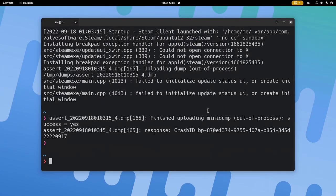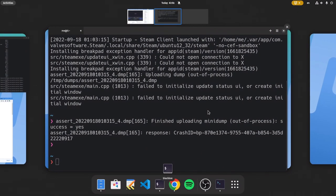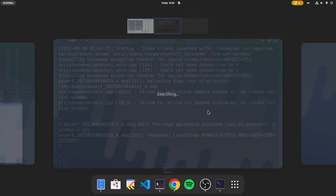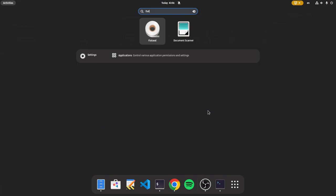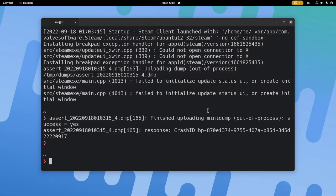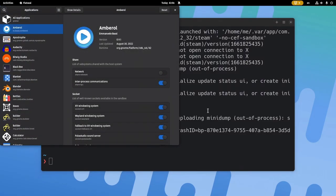The recommended actions from Valve don't seem to work, so instead, check out the Steam permissions on Flat Seal.